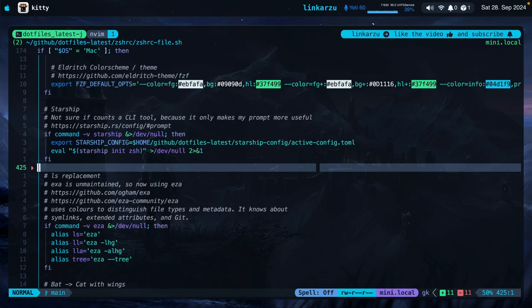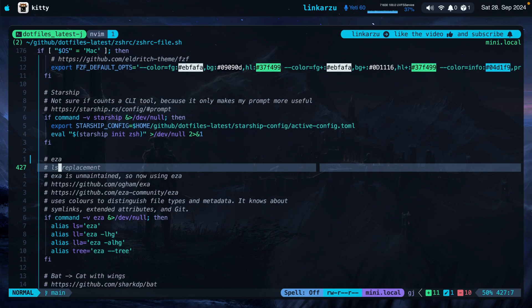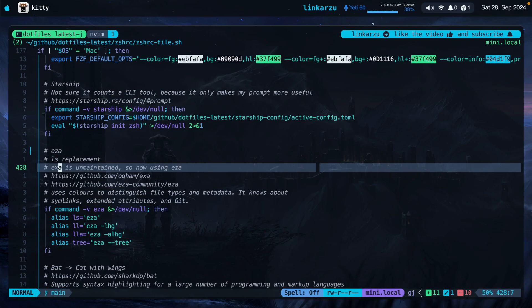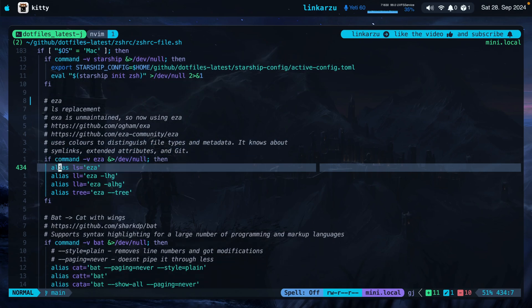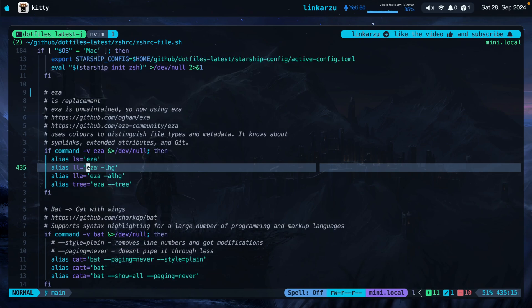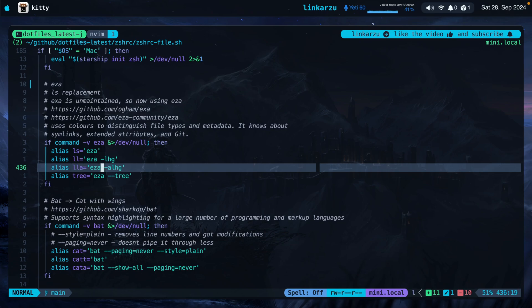The next item on the list is EZA — basically an LS replacement. I was using EXA but it's unmaintained, so I switched to EZA. As you can read in the repo, it uses colors to distinguish file types and metadata; it knows about symlinks, extended attributes, and Git. I have a few aliases configured: if I run LS, it's actually running EZA in the background. If I run LL, it runs EZA with specific arguments. LLA shows hidden files as well, and instead of running tree, I'm using EZA with the tree argument.